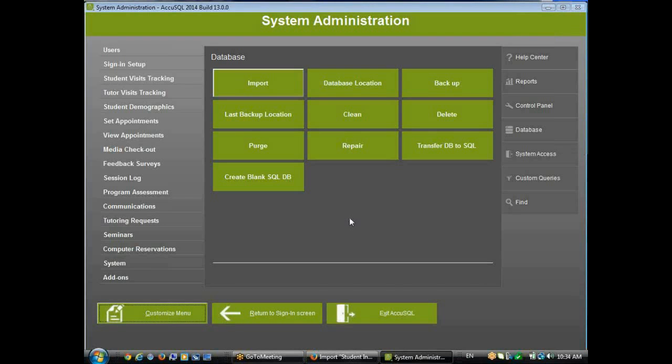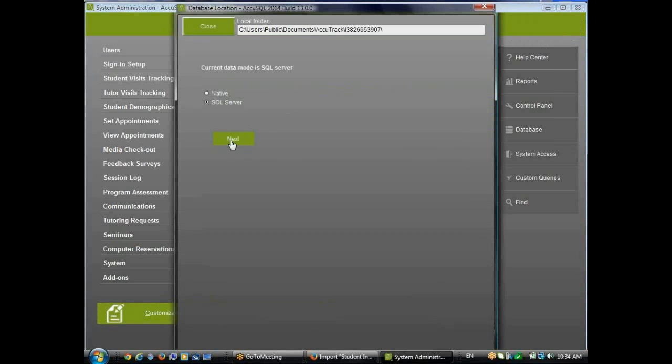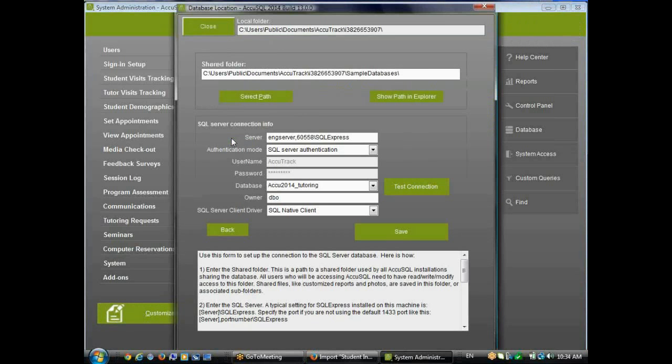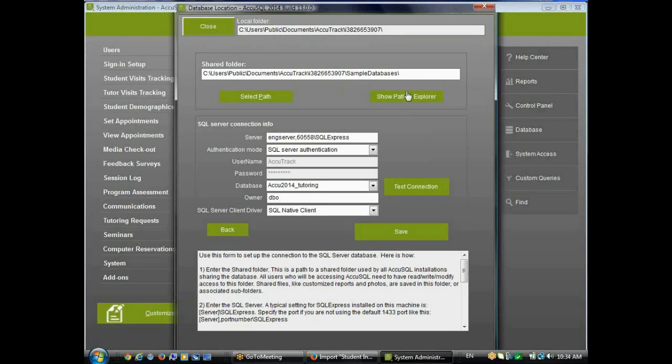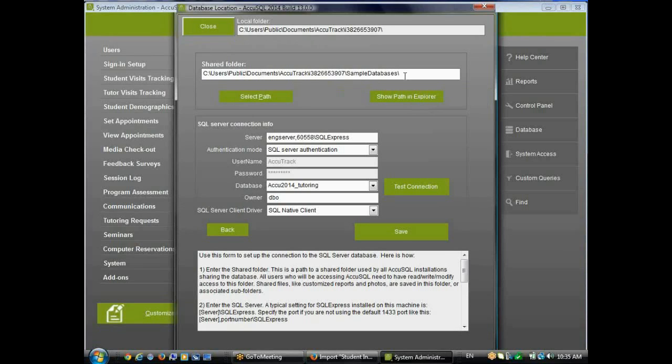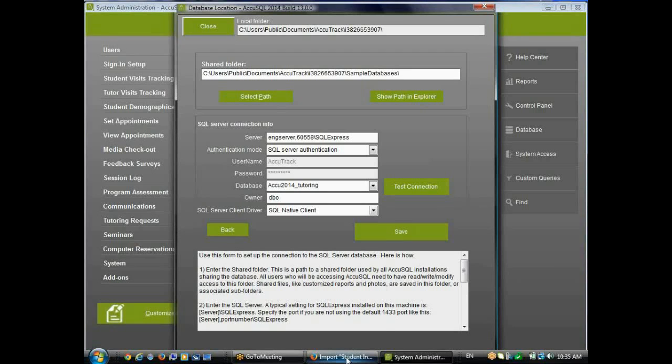All right, one more thing I want to talk about here is in our database location, click Next. You'll notice there's a shared folder. Now that's not the path to the database. I'm using SQL Server for that. But what that's for is a shared path that you would create, a public path that you would connect all your various clients to. And there are some various reasons why you would do that.